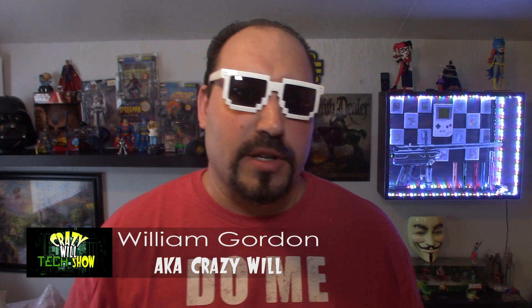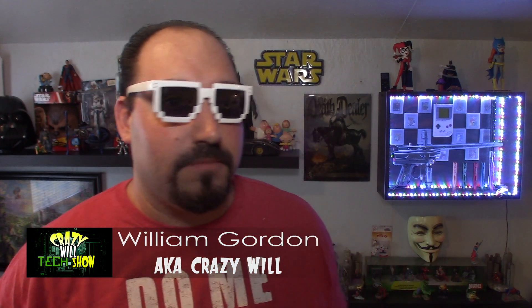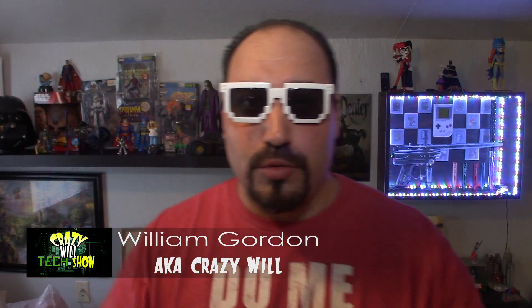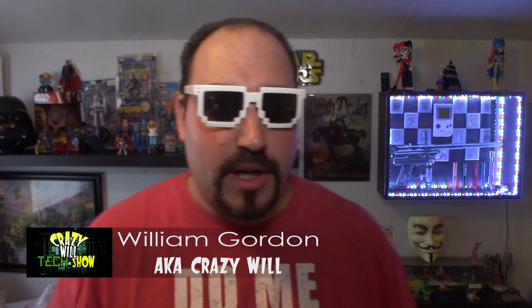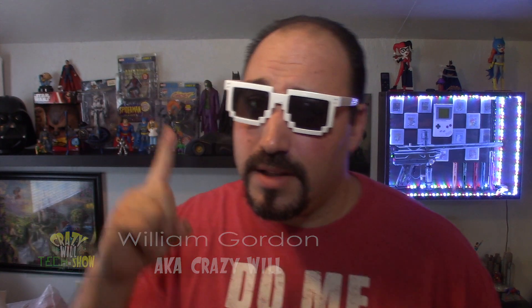Hey, Crazy Will from Crazy Will's Tech Show. So I got a lot of requests from you guys, especially from my YouTube camera video, and you can see that right here, about editing software.